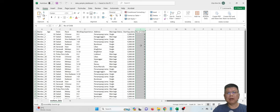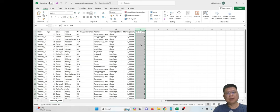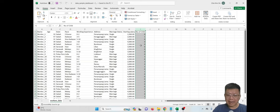Creating a dashboard is not difficult, but understanding the data and what you want to insert in a dashboard is crucial. If you have a dataset, you should be able to answer a few questions: why you want to create a dashboard, what you want to insert so you can visualize it easily, and what chart or graph you want to use to represent the dataset.